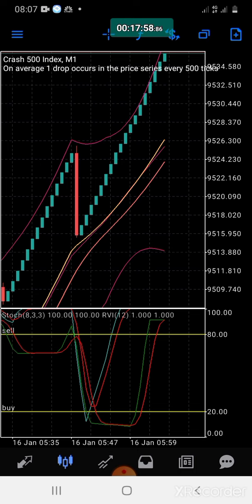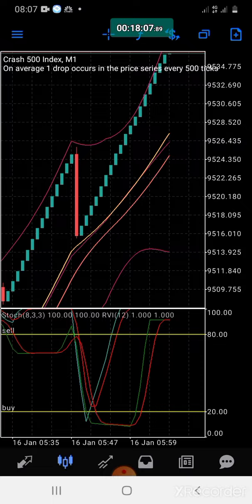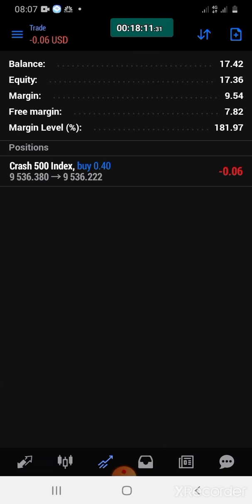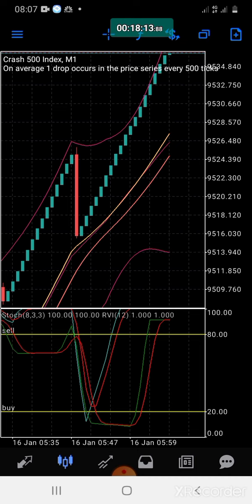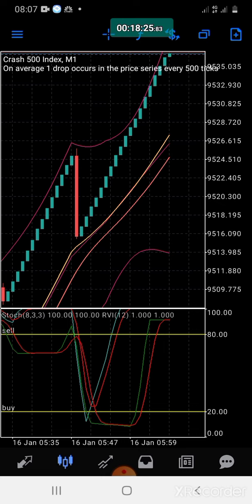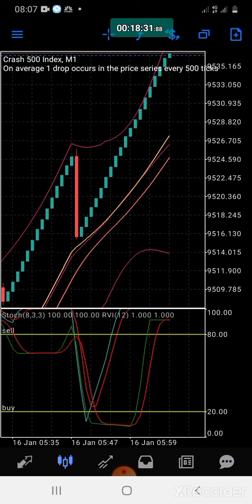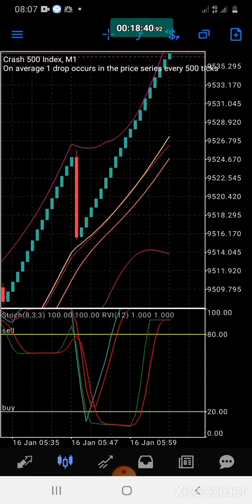I love Crash 500 — it pays a lot compared to the others. When you compare it to the other instruments they pay less, but Crash 500 pays a lot. That's why I'm consistently trading it. When it comes to Boom, Boom 500 doesn't pay as much — if Crash 500 pays 50 cents, Boom 500 pays like 25 cents in one minute.